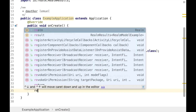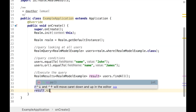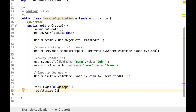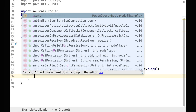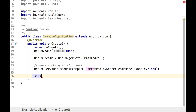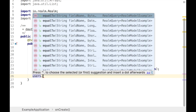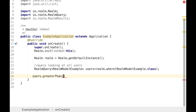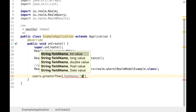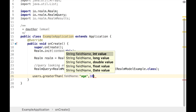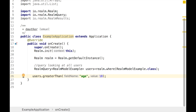RealmResults are also like views — they automatically update query results after a transaction has been committed. Realm is really fast and is known to be faster than SQLite by a huge margin. We also have other great query options like: greaterThan, greaterThanOrEqualTo, lessThan, notEqualTo, between, contains, like — Realm is awesome.